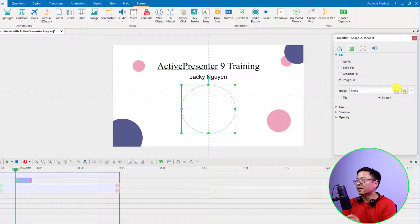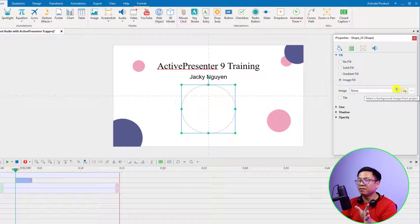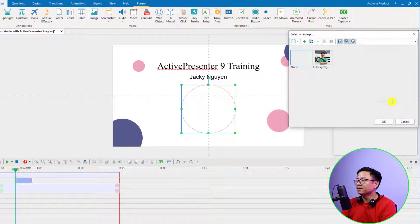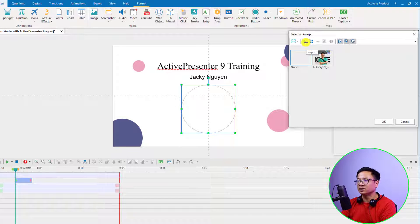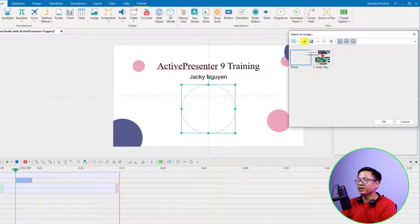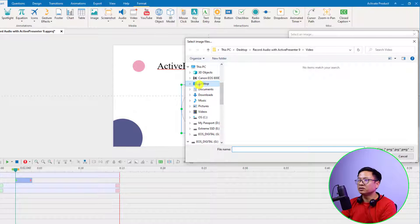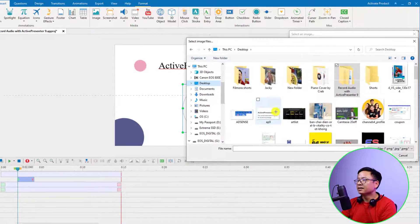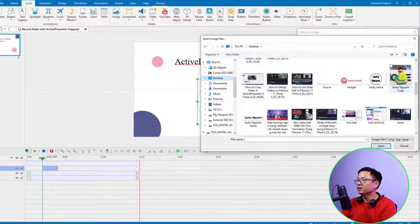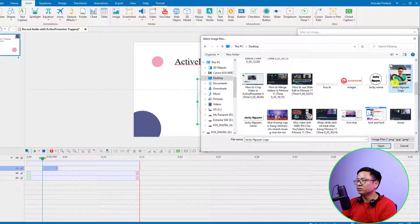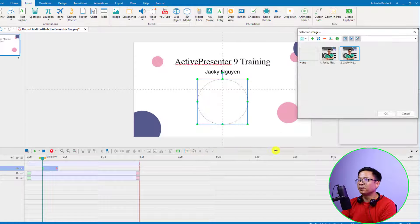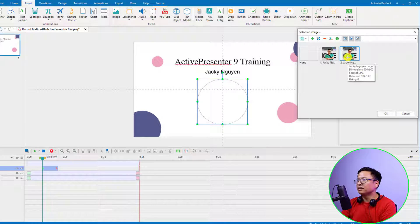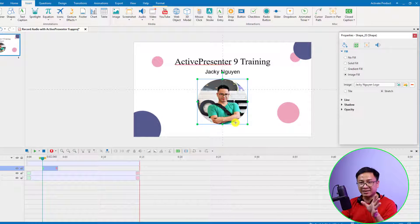Change the fill to Image Fill—select here. Now you want to import your image or logo. Just click here. By the way, you want to click this option to import your image from your computer. Just click here, go to your desktop, select the image you want to use, and click Open.